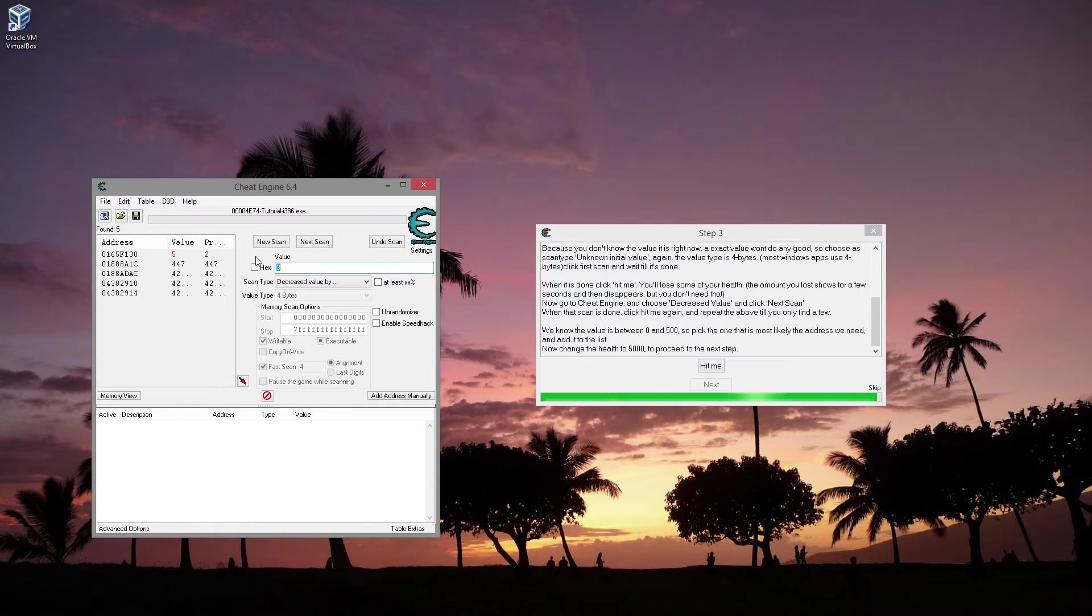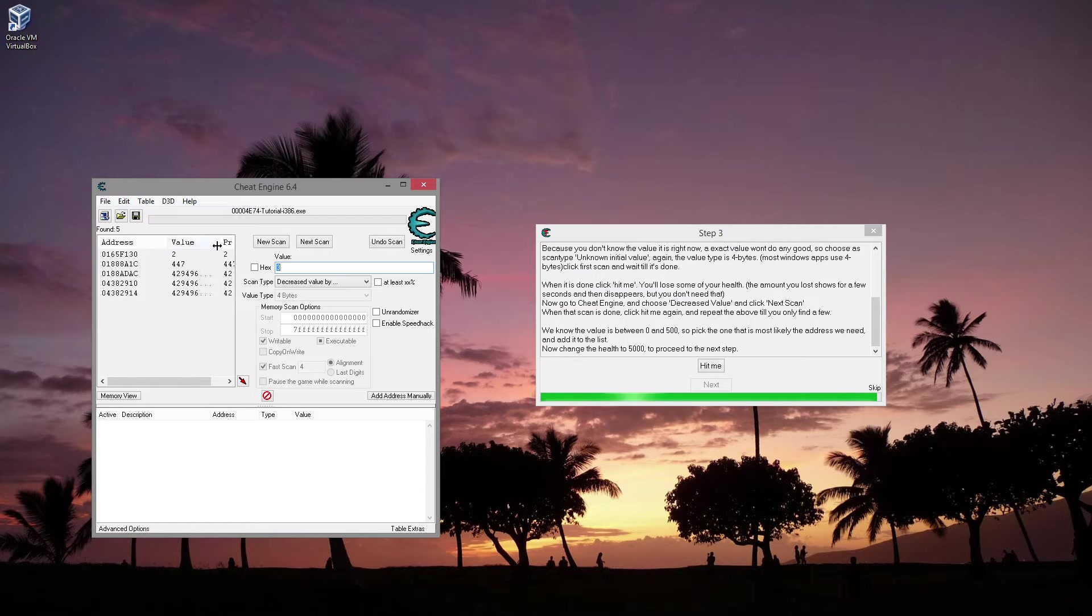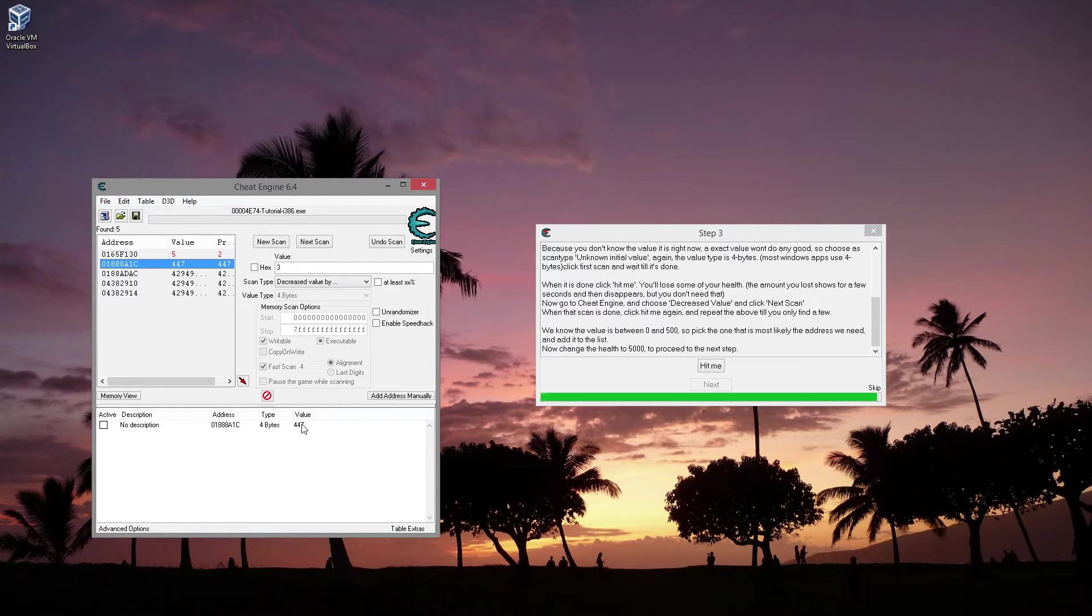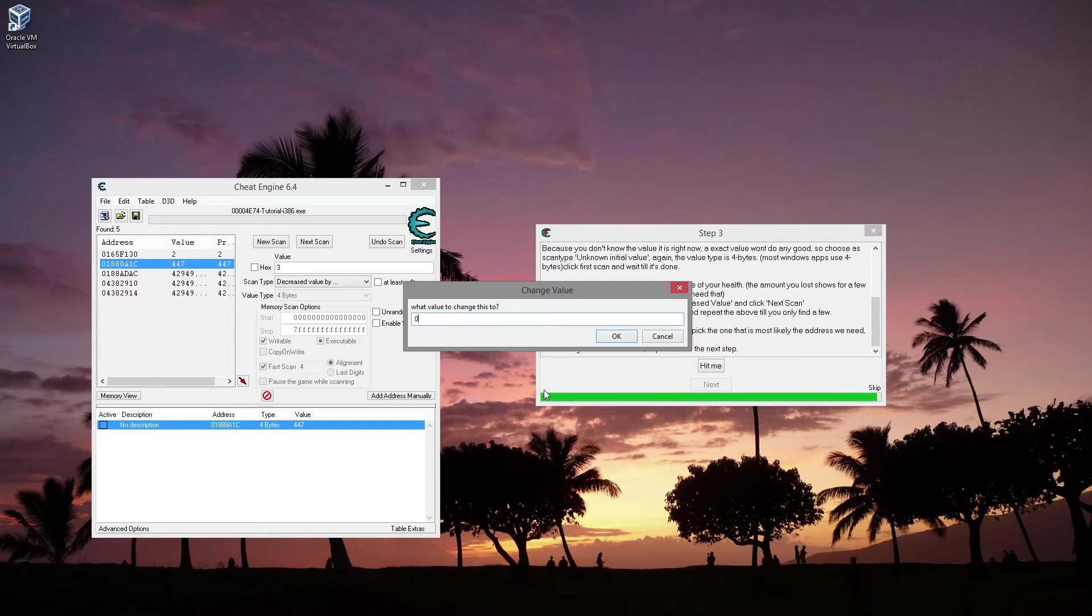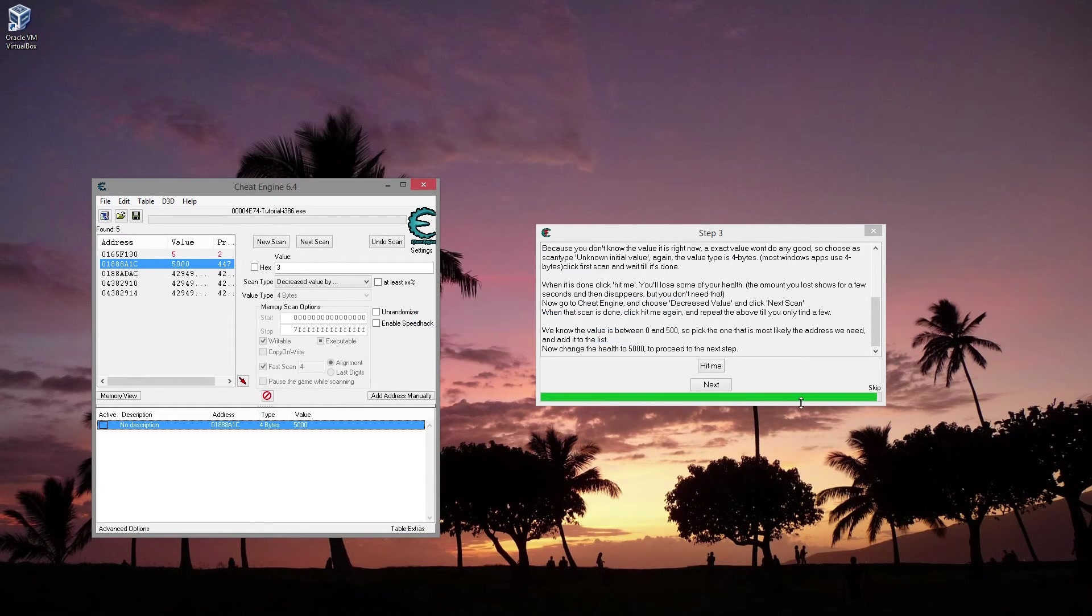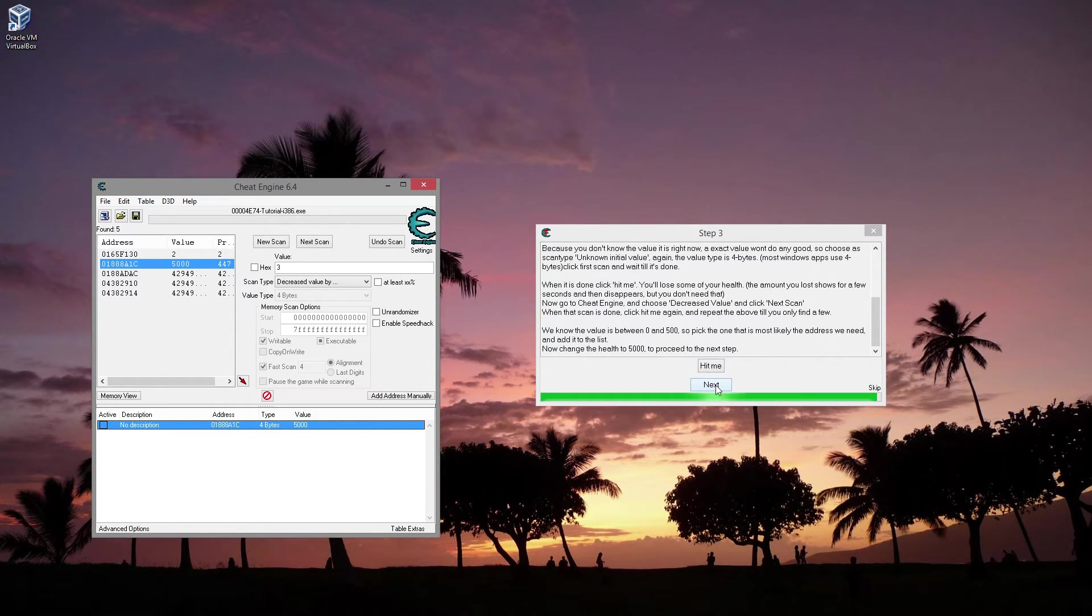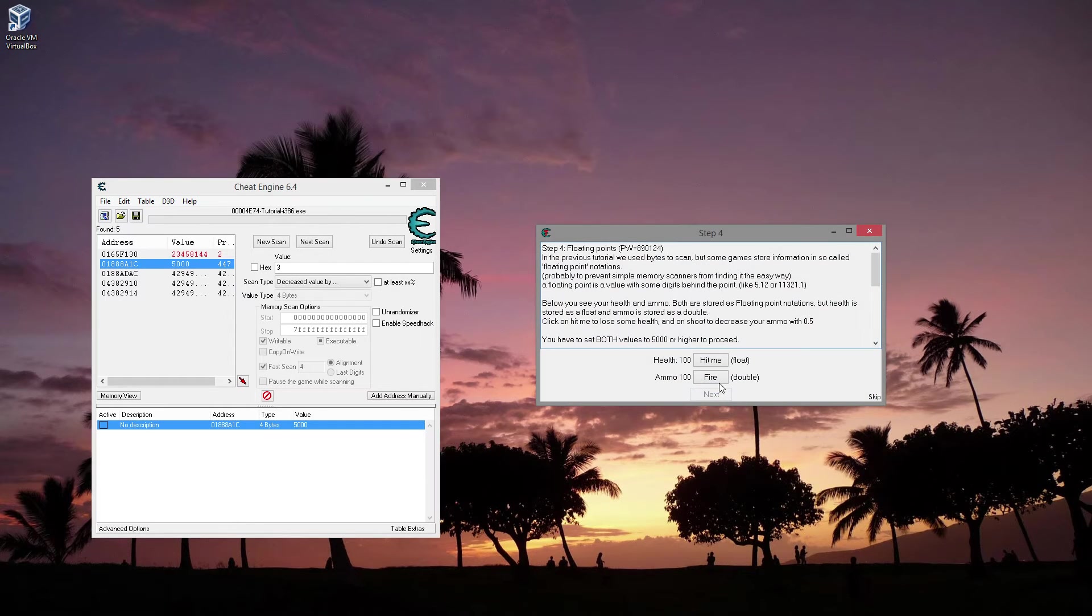So we'll go to, I got to hit. So we're going to do decreased value. Next scan. Hit again. Decreased value. I saw it decreased by, I think, 3. So I'll do that. I'm thinking it's probably this one. Because setting the value between 0 and 500, and that's the only one that's between 0 and 500. So I'll do that. And that looks like it was the one. So far, these are pretty basic.